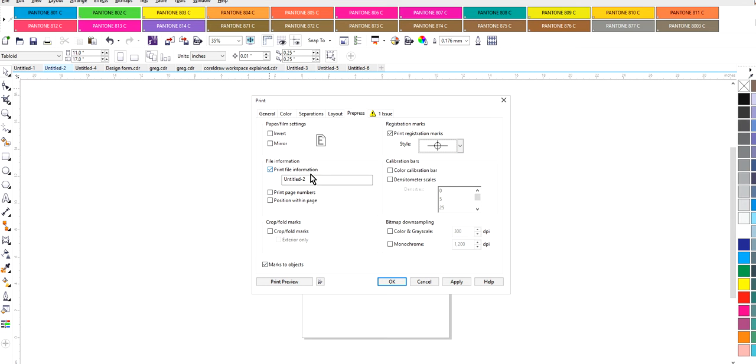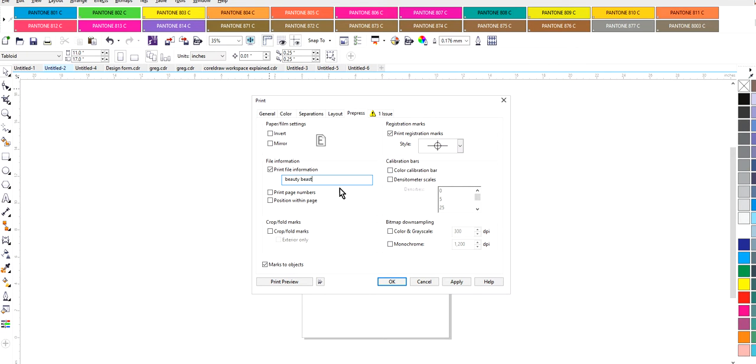Always recommend to give your art a design and we're just going to call this Beauty Beast. Select your artwork name, I'm sorry not a design. I don't click any of this. Now I do have mark to object selected. So I'm going to do a quick little print preview.